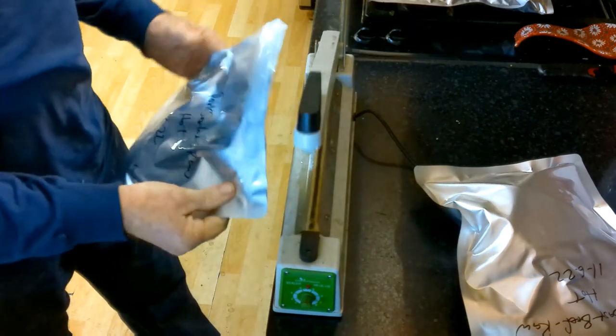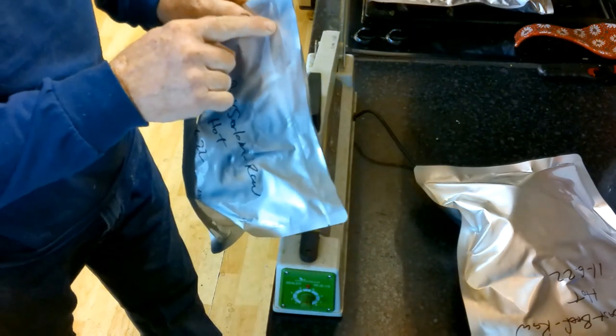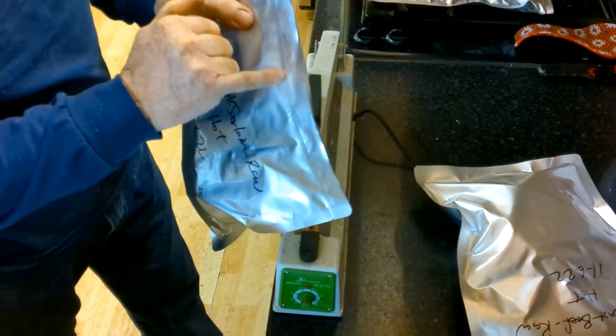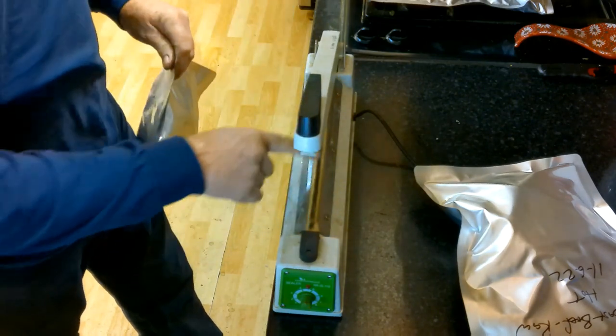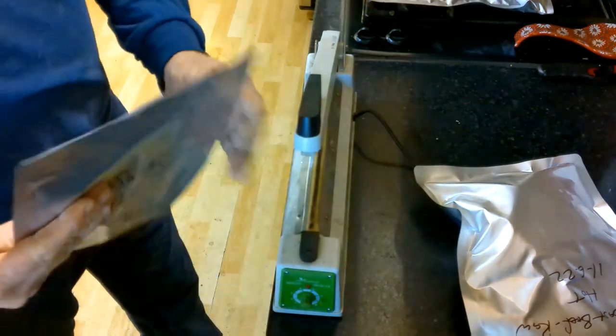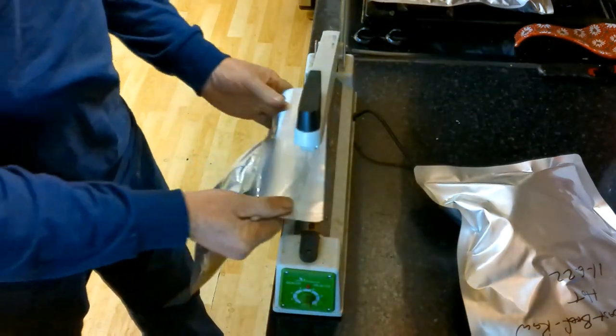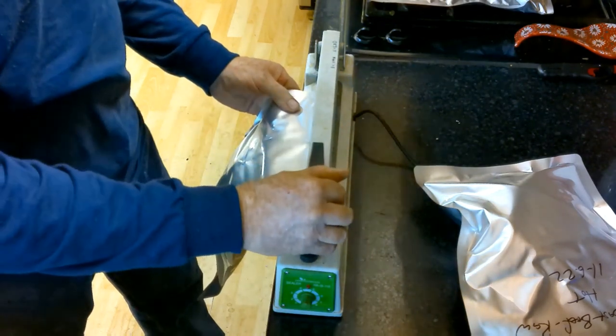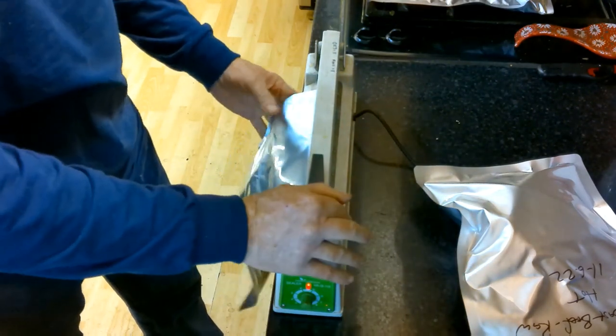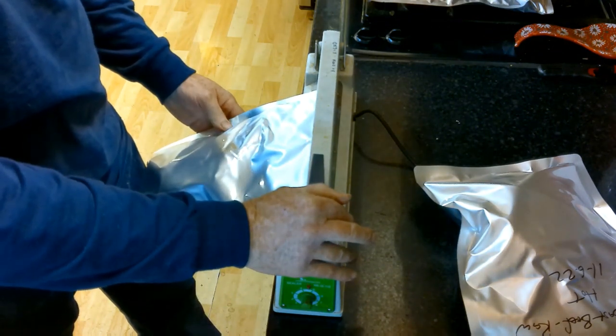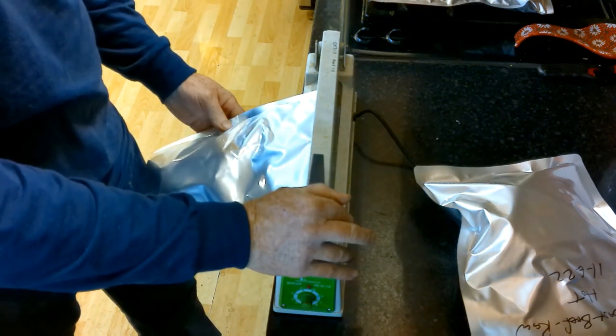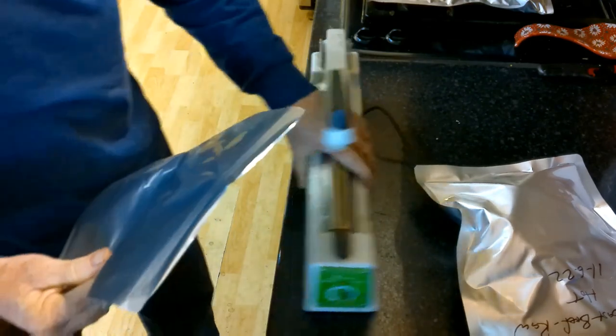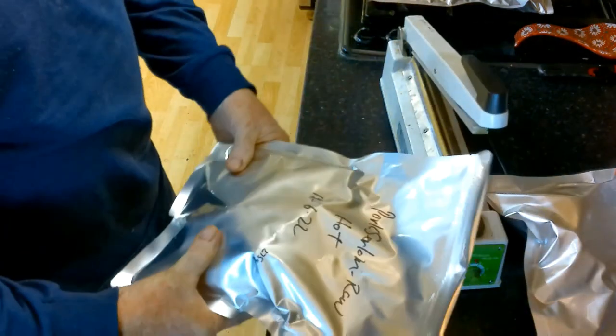So that's the first seal and you can always tell if you have a good seal because you have the indentation of the fabric from the heating element. Now I'll seal this twice so I just flip it around on the other side and go right above my last seal and put my second one in. Give it a moment and there I go.